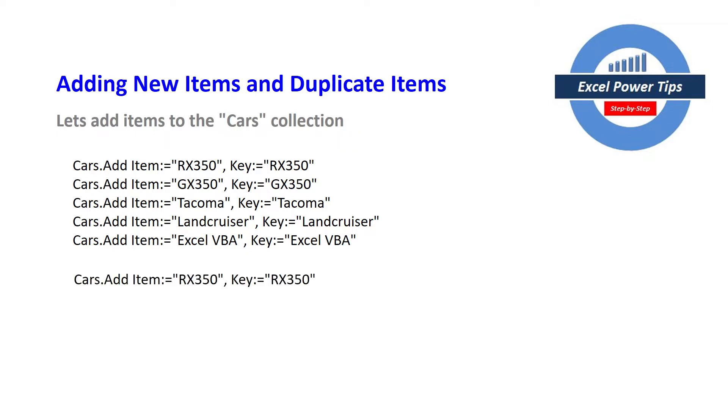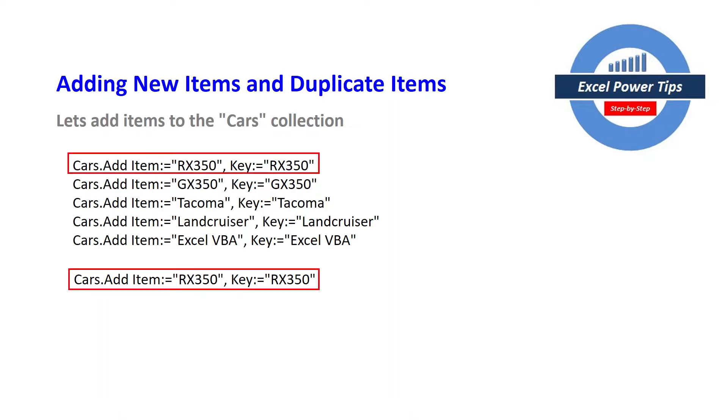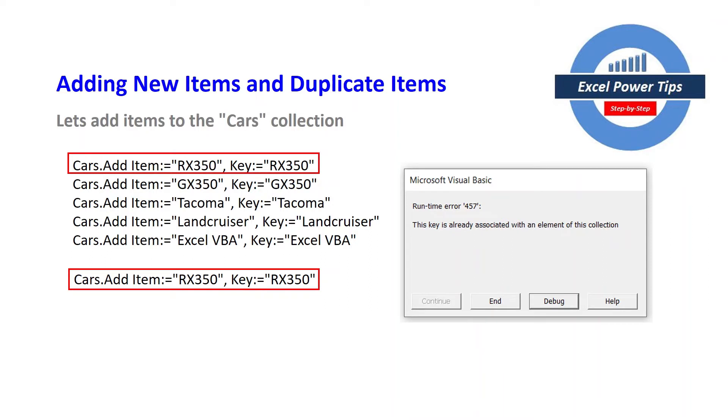Now if you add the same item in terms of item value and the key item value is the same, in this case RX350 which is highlighted here and you add it to the collection you'll get this runtime error from VBA that says the key is already associated with an element of this collection.